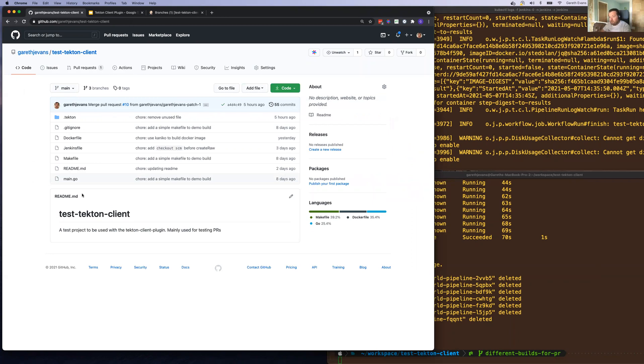The idea is that what we want to do is clone this repo at the right point in time, build the GoLang app, and then create a Docker file from that.